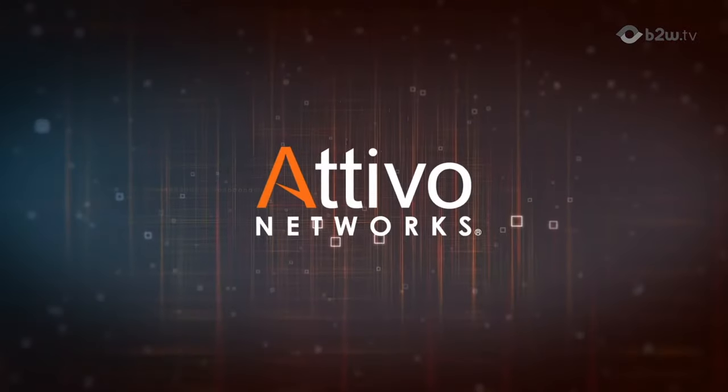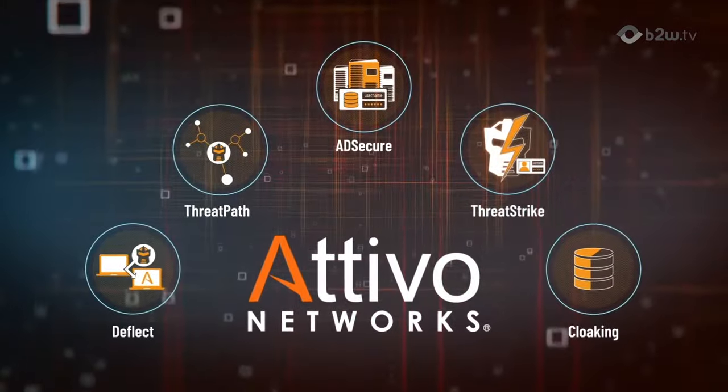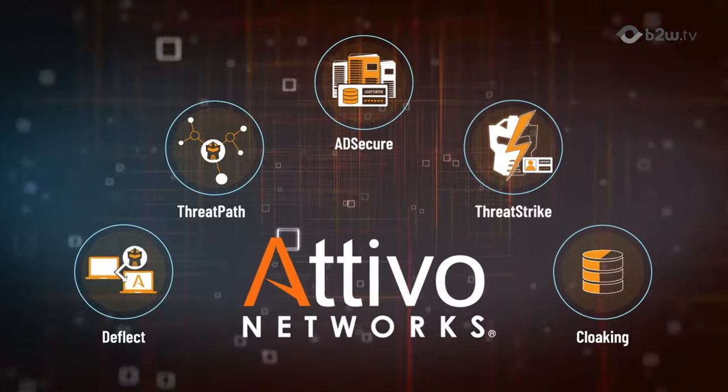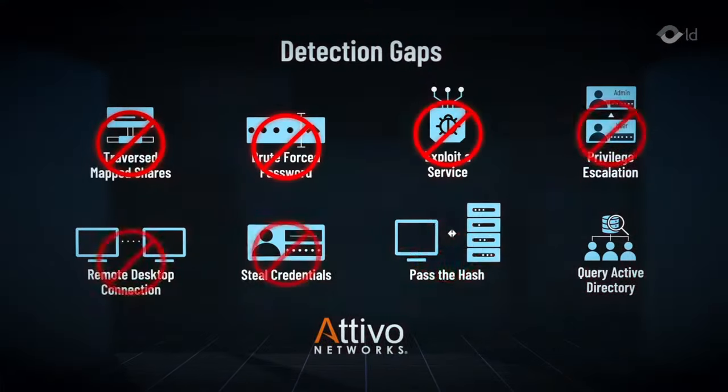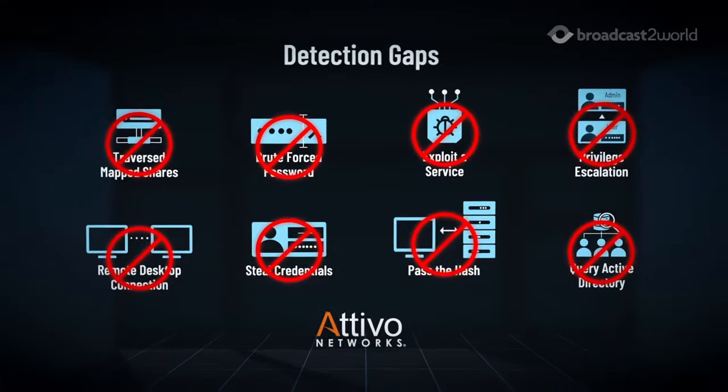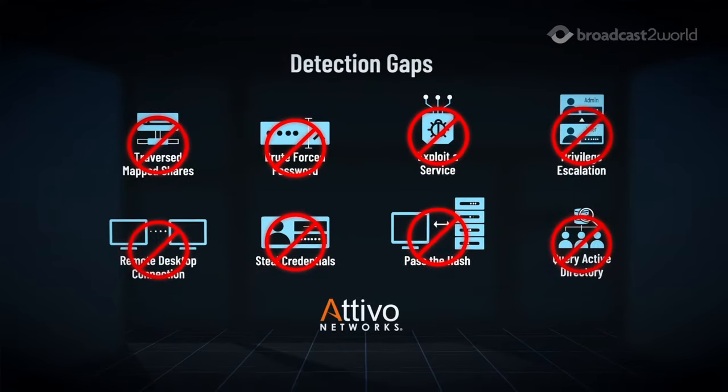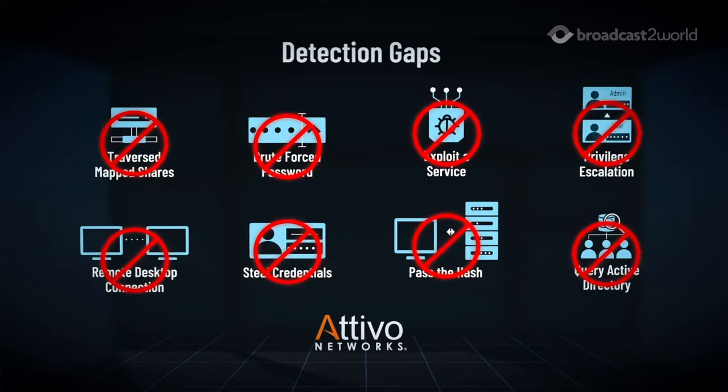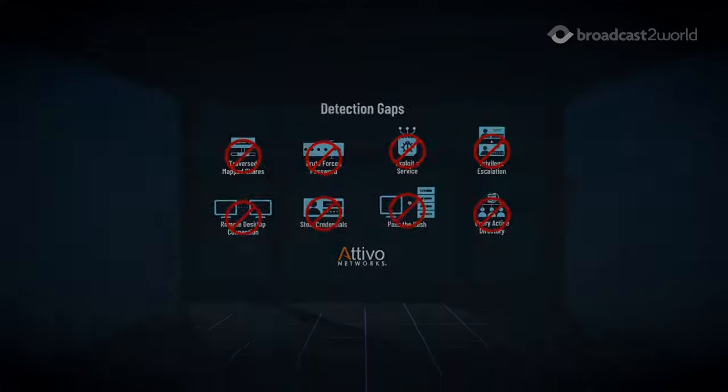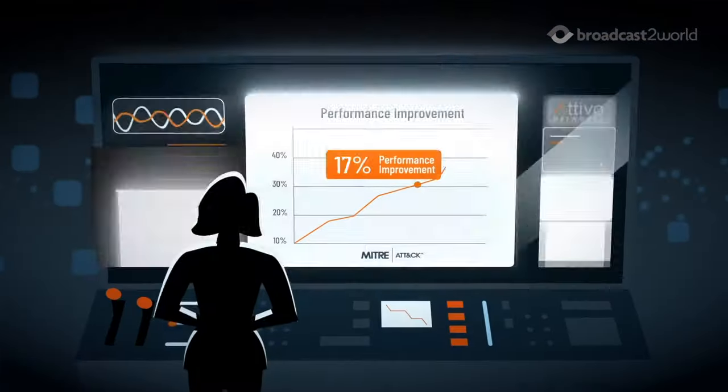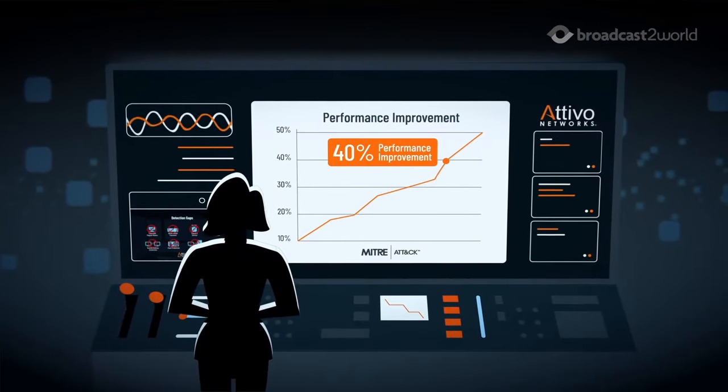Atibo Networks has pioneered a new approach with the Endpoint Detection Net suite. The solution covers endpoint protection gaps, such as credential theft, privilege escalation and services enumeration, improving detection performance by over 40%.